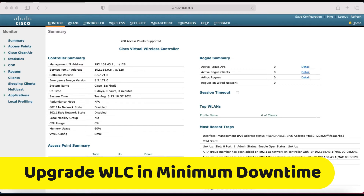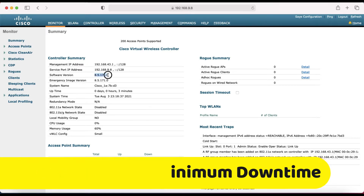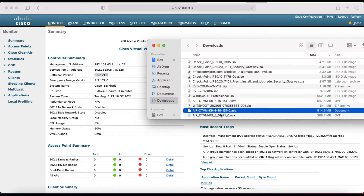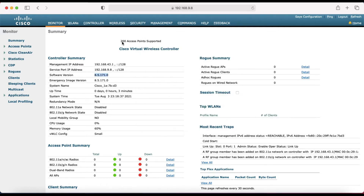First of all, you can see this is my wireless controller. My current running version is 8.5.171. I am going to upgrade to version 8.10.151 — this is the latest. Before going to upgrade, make sure the IOS version you are upgrading to supports all your access points.